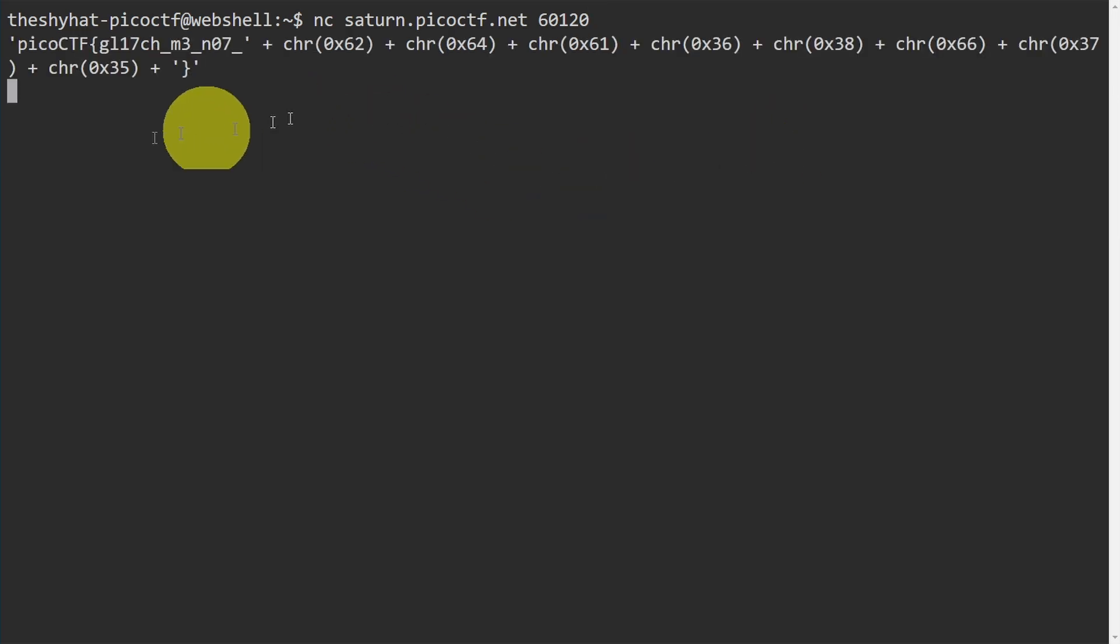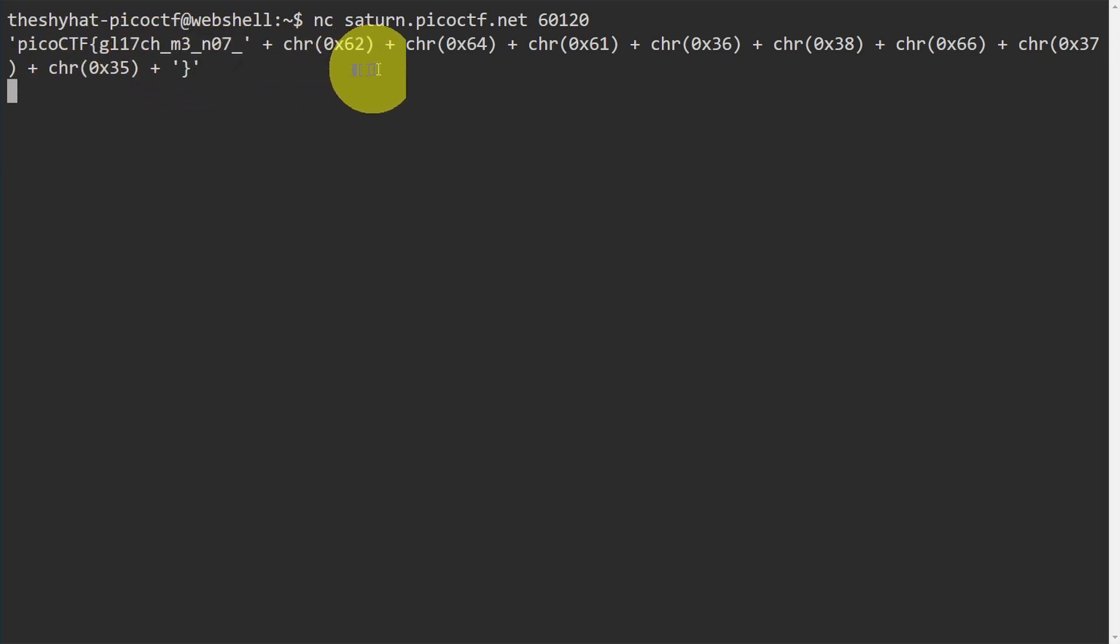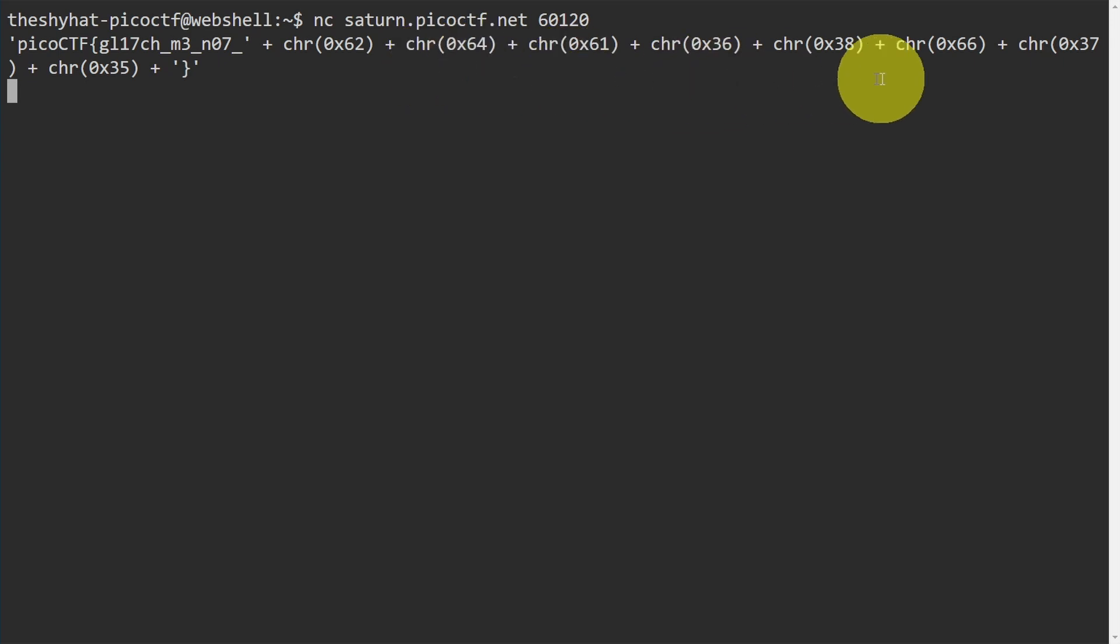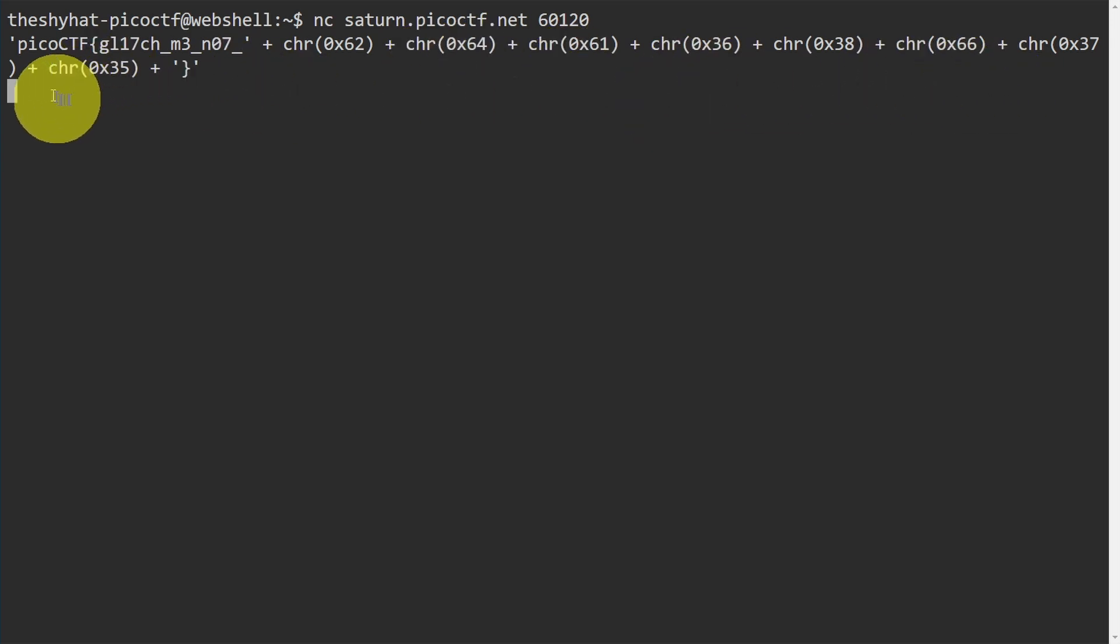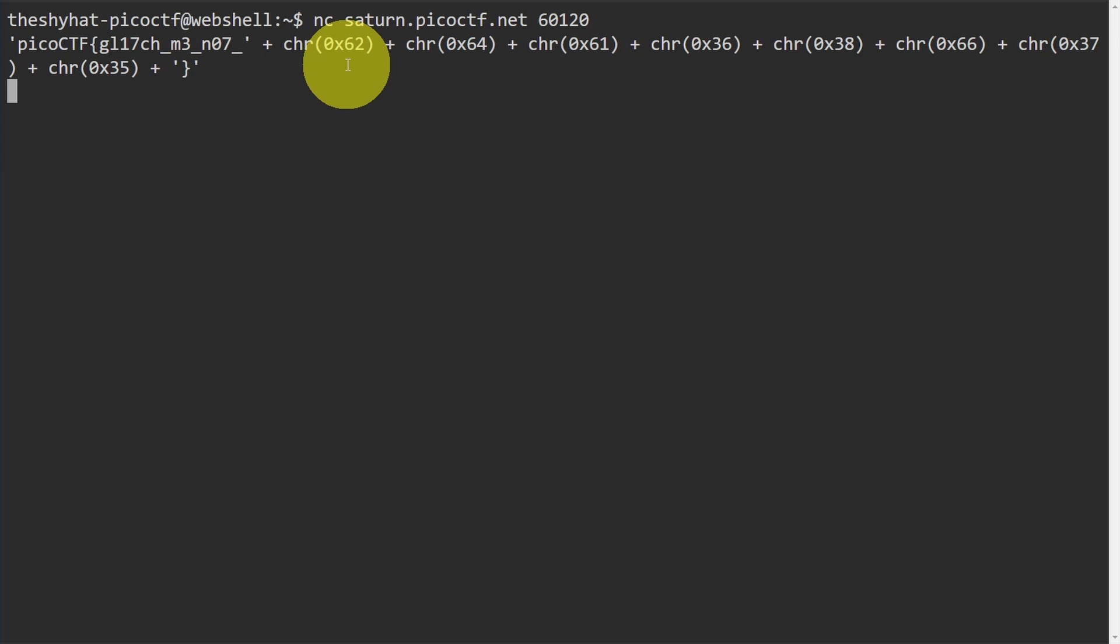When we do that, we see that it prints out picoCTF and then glitch me and then a bunch of these functions over here. What these actually are is these are Python functions. The chr function is going to print out a different character that's associated with these hexadecimal numbers.